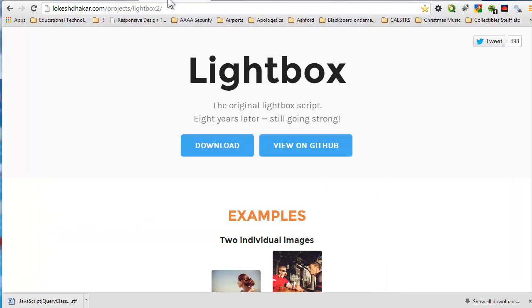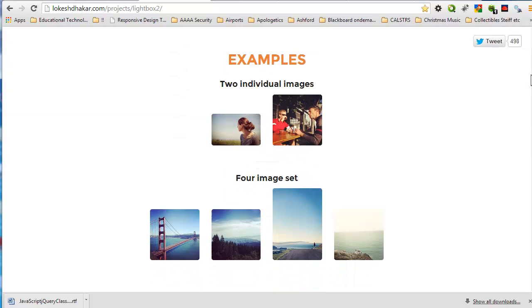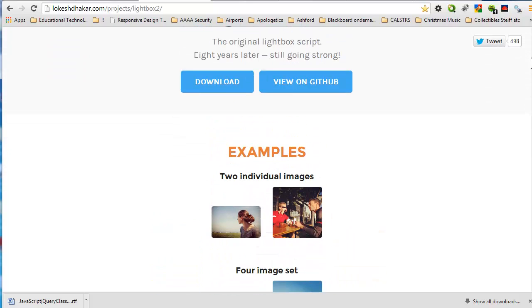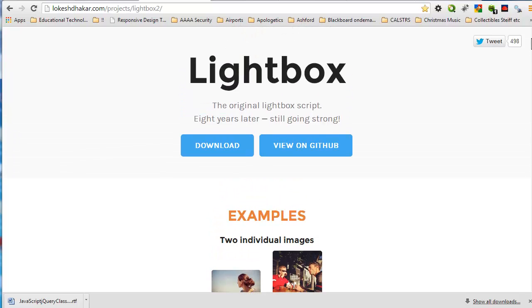On the web you can just search for something that you are looking for. For example, the lightbox effect. And this lightbox effect, as you see here, eight years later still going strong, is the demo that I am using in the sample code. And one thing about some of these plugins - they might use older versions of jQuery, which is fine, because it will come with the zip file for that plugin.